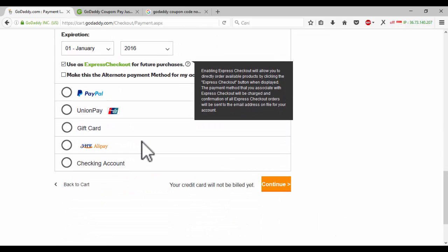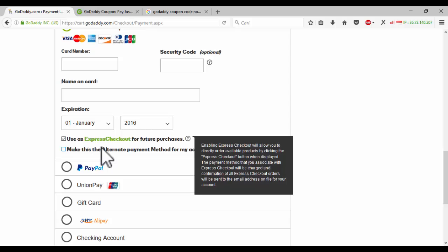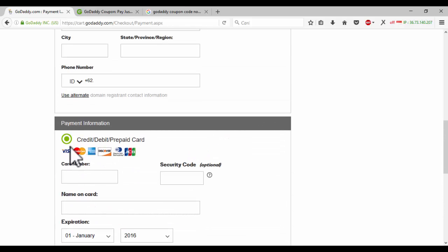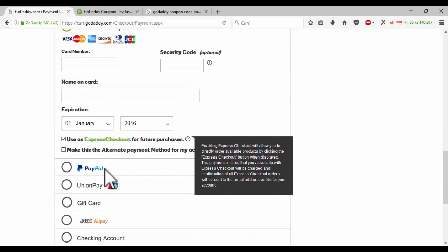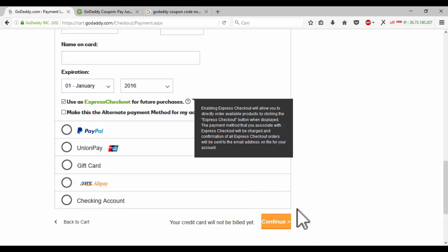Now if you use the promotional code to pay for a domain on GoDaddy.com, there is no any other options except we can edit and we can retry. But if we don't use the promotional code, there is PayPal, UnionPay, Alipay, and others.